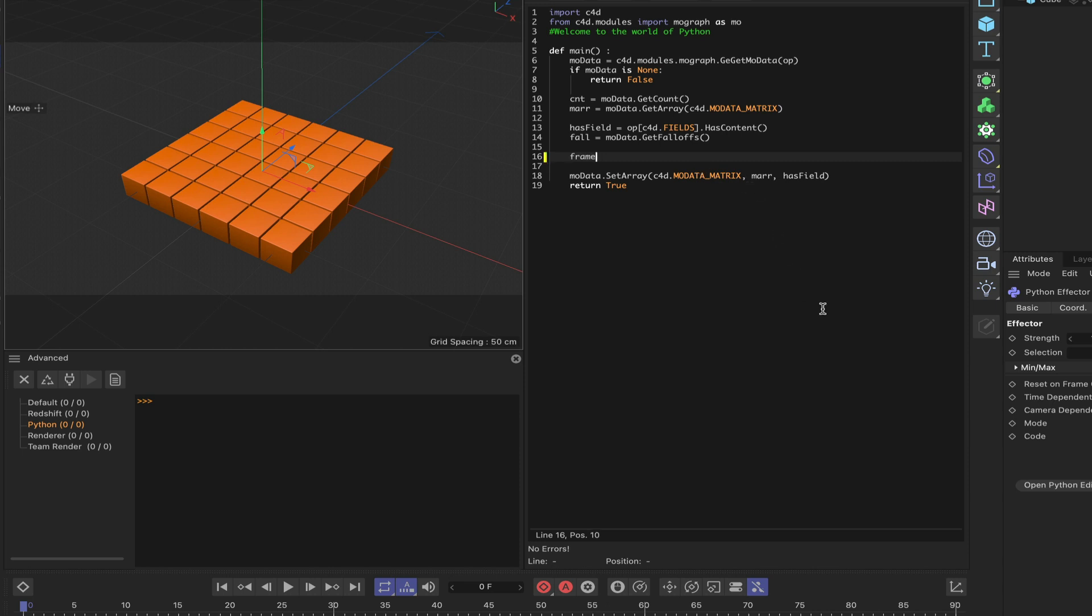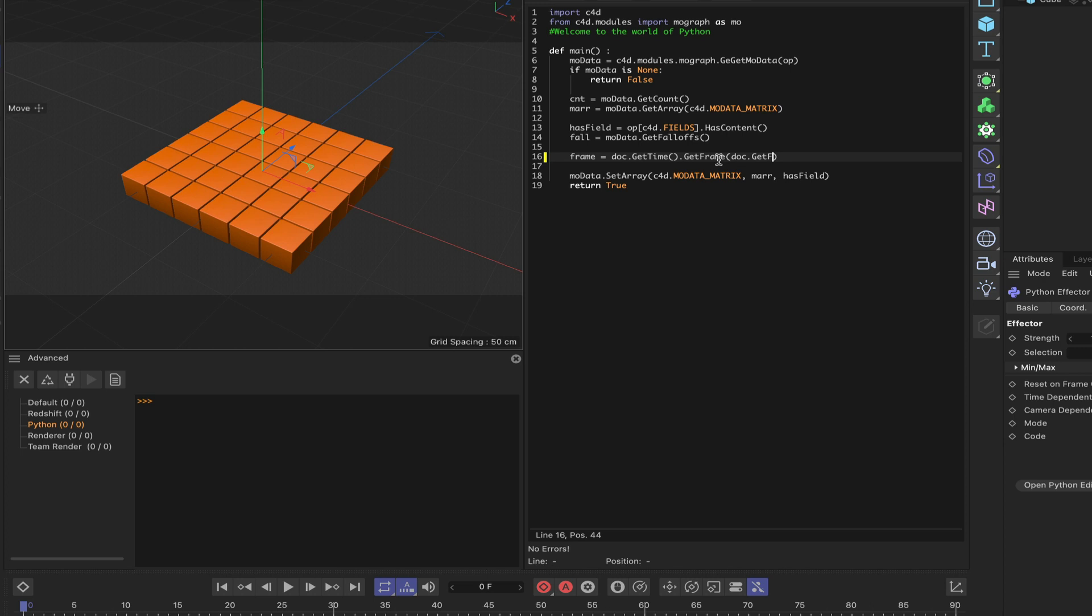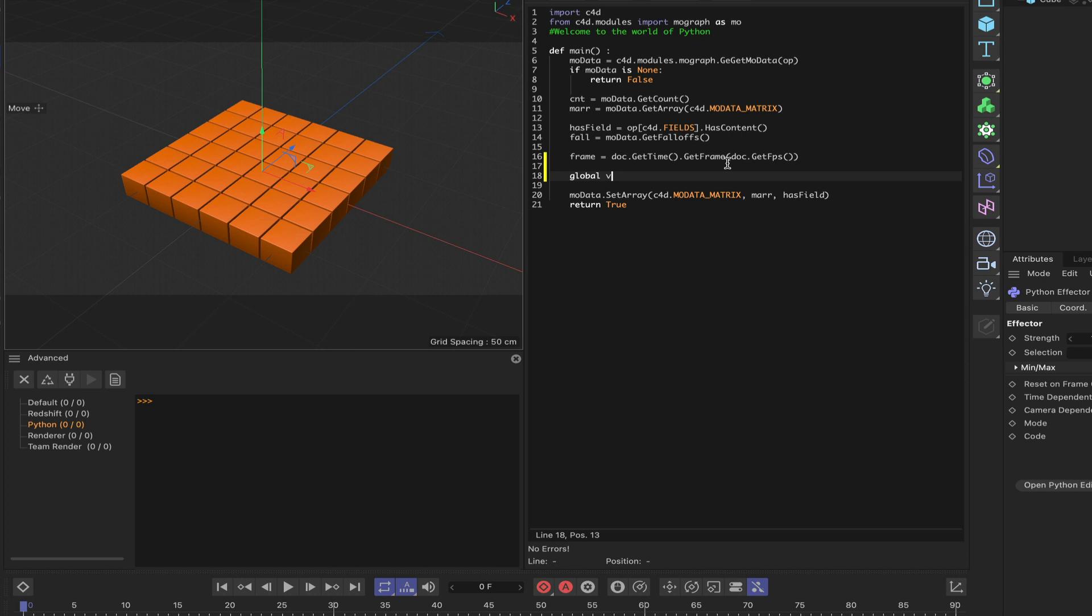For a start we'll use our ubiquitous frame variable. So frame is equal to doc.getTime, I beg your pardon it should be getTime first, getTime.getFrame(doc.getFPS()). We've got our frame variable set up and we're also going to define a global variable, V for variable.